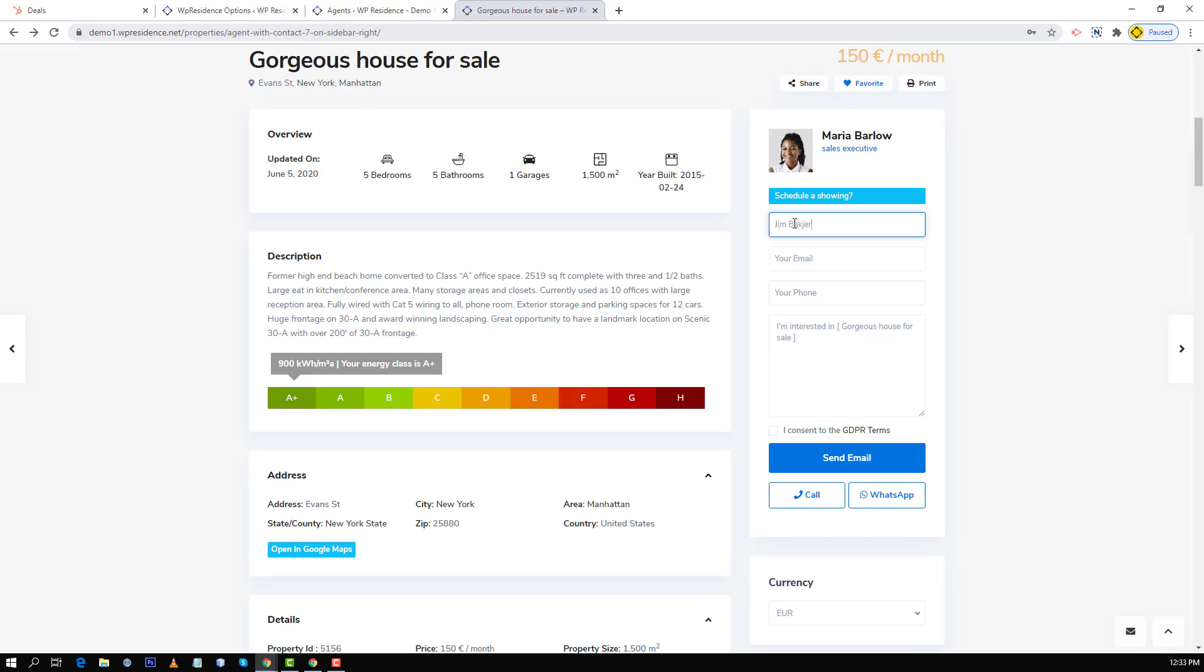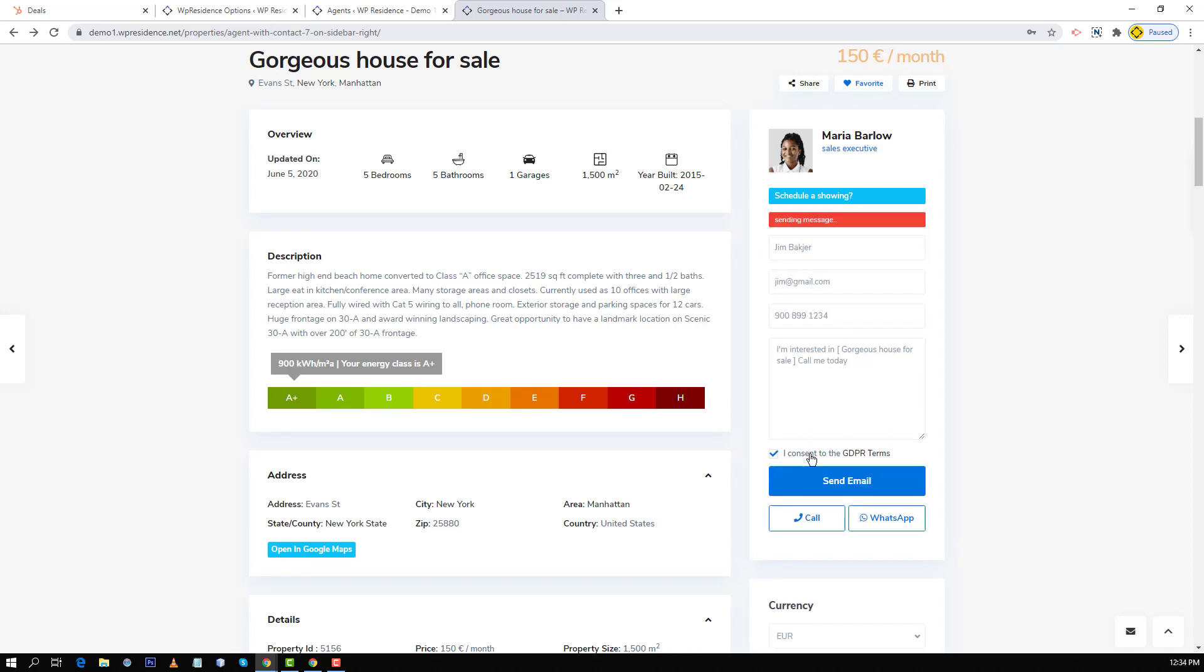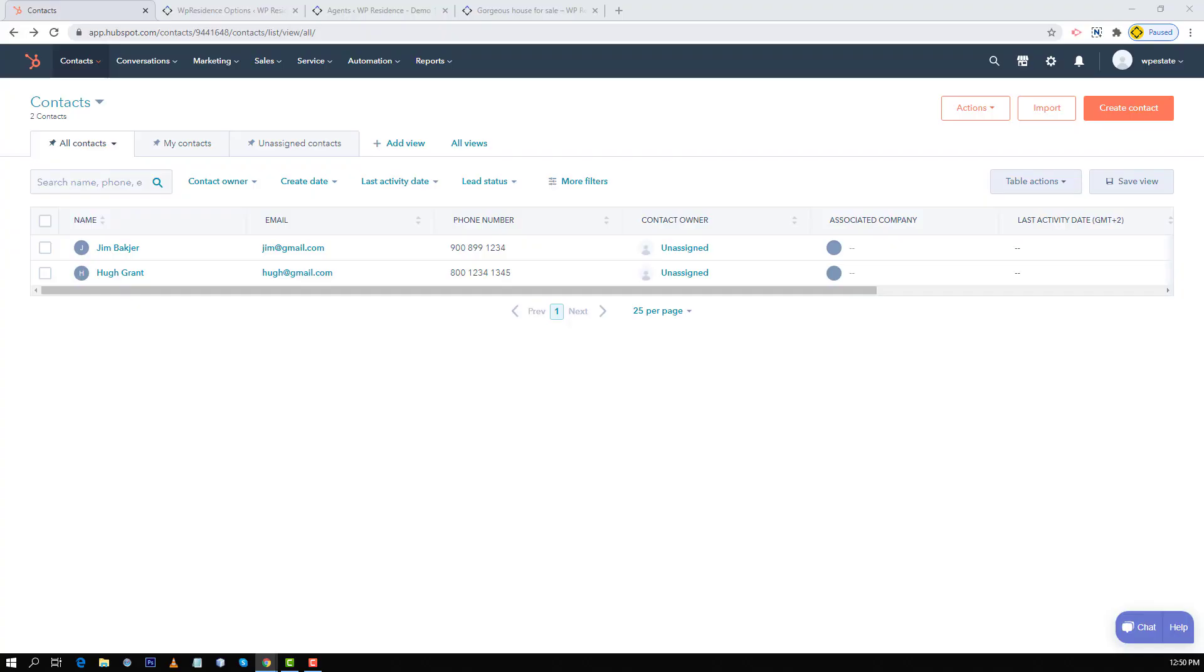Now I will send a short message to the agent responsible for this property. Next go back to your HubSpot account and click the contacts menu.